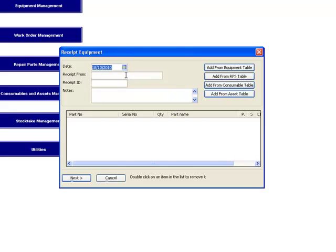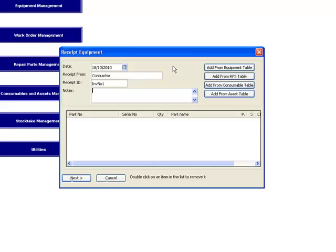I'm going to note who we're going to be receiving from. This could be just any old contractor, so we'll just type in contractor and we'll give ourselves an invoice ID, invoice number one. If there were any notes applicable to this, like it might be consumable stores for an exercise, you might type them in here to give you more information in tracking later on.